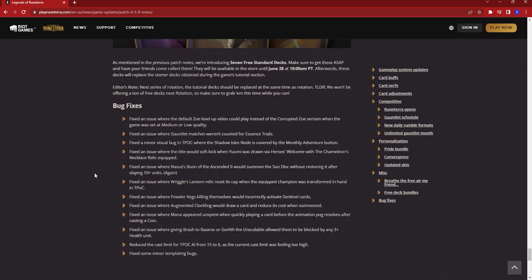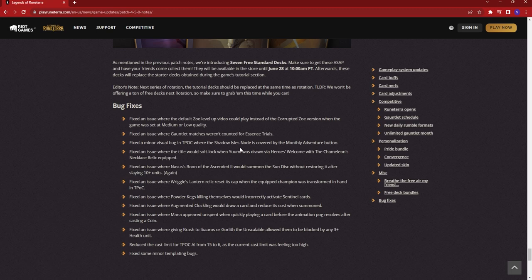Last up, we have bug fixes. There was a minor visual bug for the Shadow Wilds, where the node would get covered by the monthly adventure button, so they say they're changing that. And then there was an issue with Yuumi, where it could soft-lock your game. If Yuumi was drawn from your Hero's Welcome, that's your level 20 power where you draw a champion at the start of the game, so if Yuumi had Chameleon's Necklace equipped, it could sometimes lock your game.